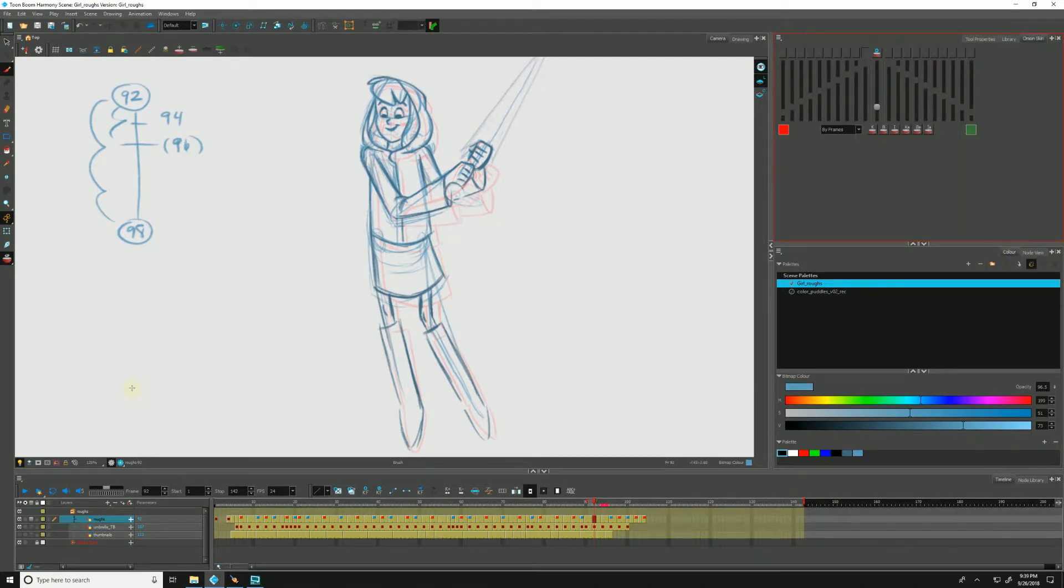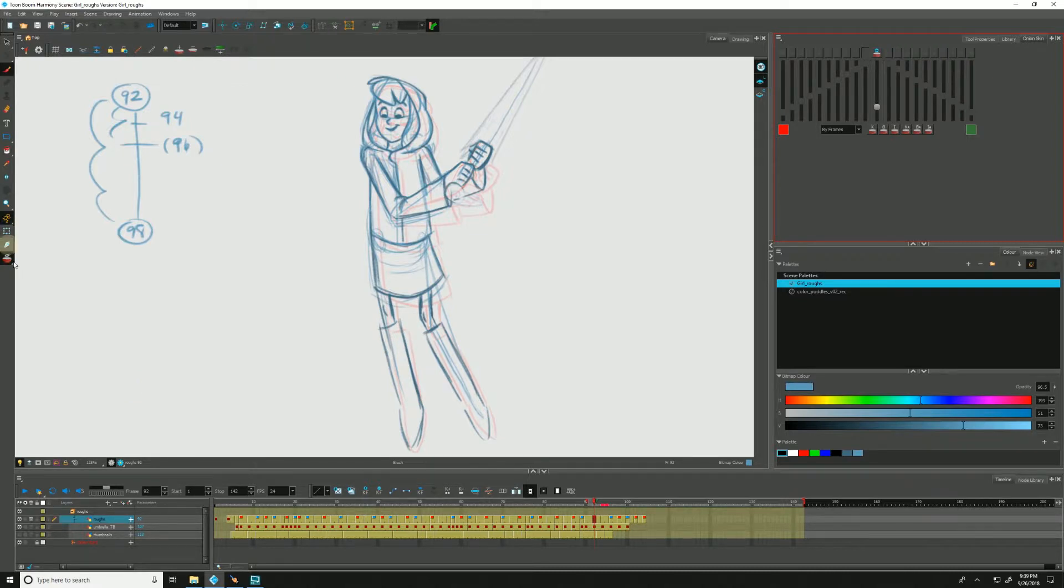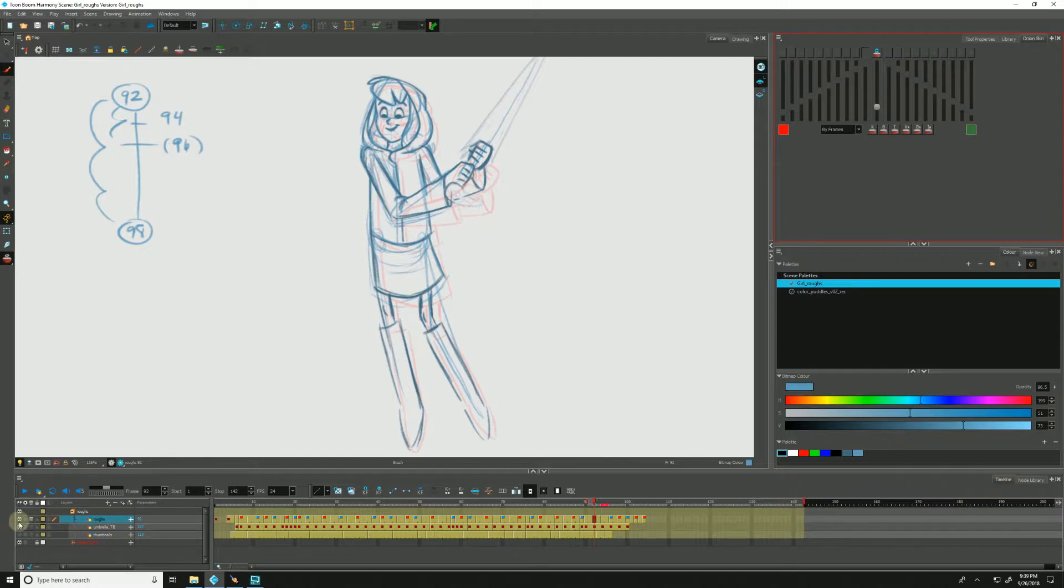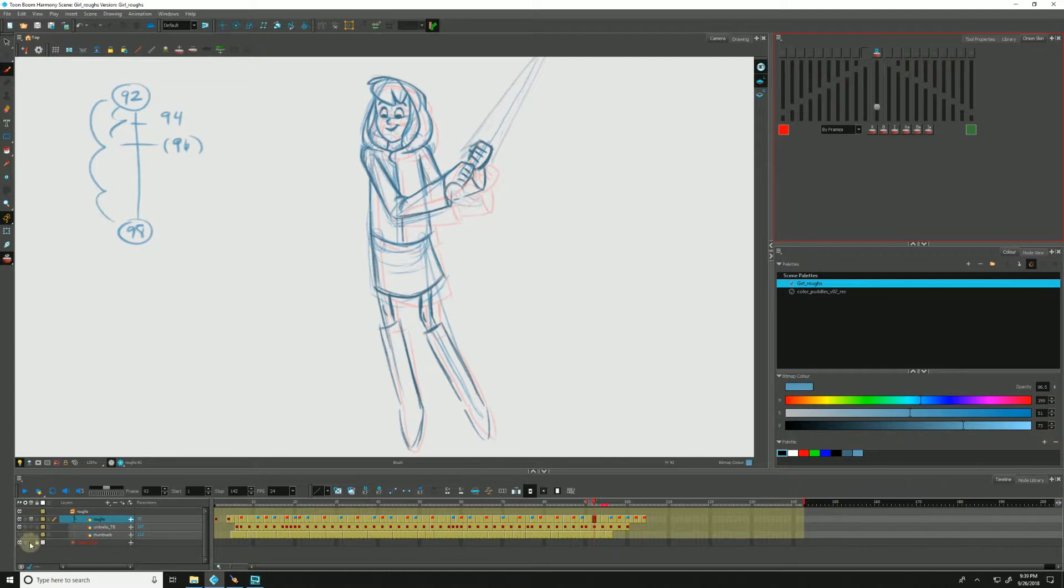Next, we can enable the onion skin by clicking its icon in the toolbar over here or by clicking on the icon down in whatever layer we wish to enable it on down here in our timeline. We can also add elements into our onion skin by clicking their onion skins as well. But for now, let's just stick with this layer.